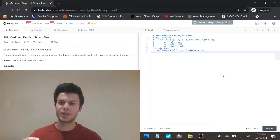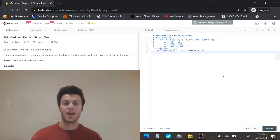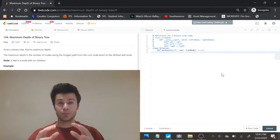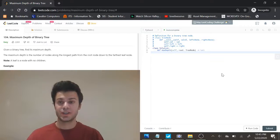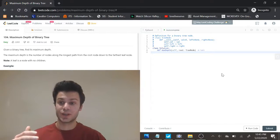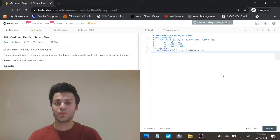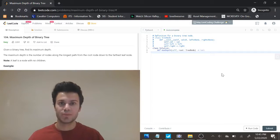So in the last video we did minimum depth of a binary tree and I said we should use a breadth first search because then the first time we get to a node with no children we can just return that, so that would improve our average case time complexity.